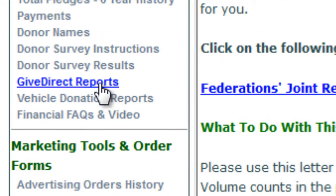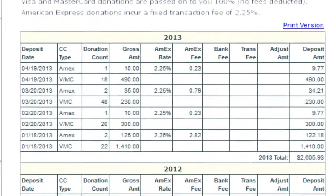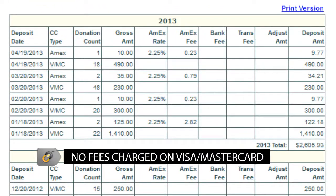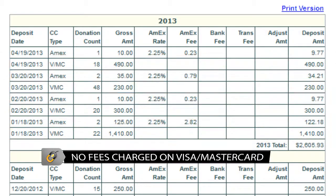Click GiveDirect Reports. This page shows you a record of your deposits. Your donations are bundled and deposited via EFT to your bank account once a month.